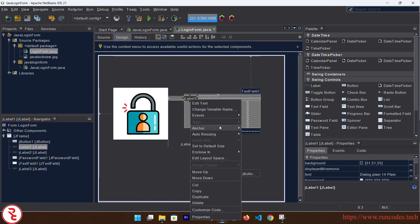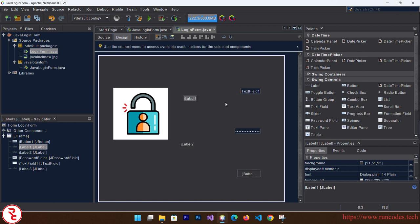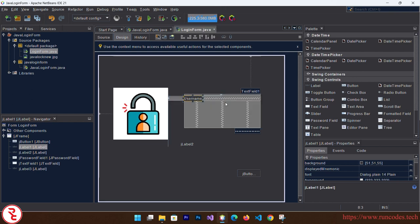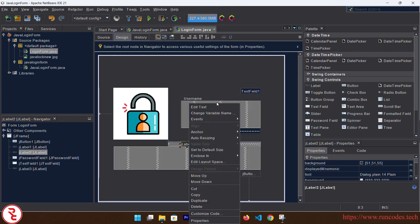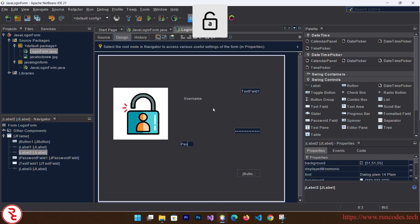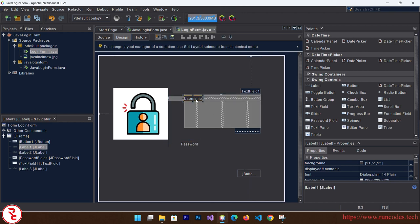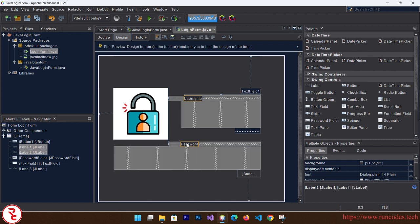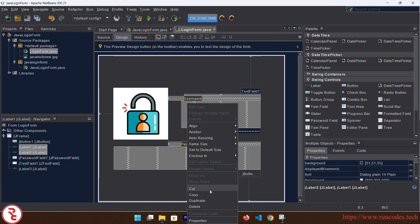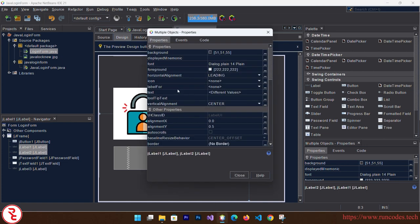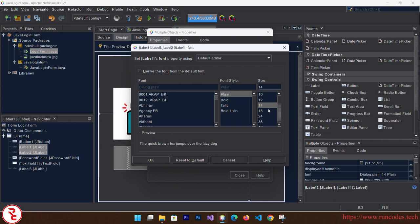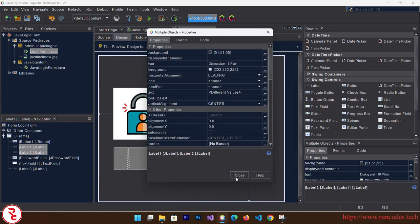Now right click over Label 1 and edit text and then here goes Username. Similar process for Password. By the way, you can also increase the font size. Select the Username label and press Control from the keyboard and select the Password. Right click and go to Properties and from here, Font section, you can change your font size. Click Okay.